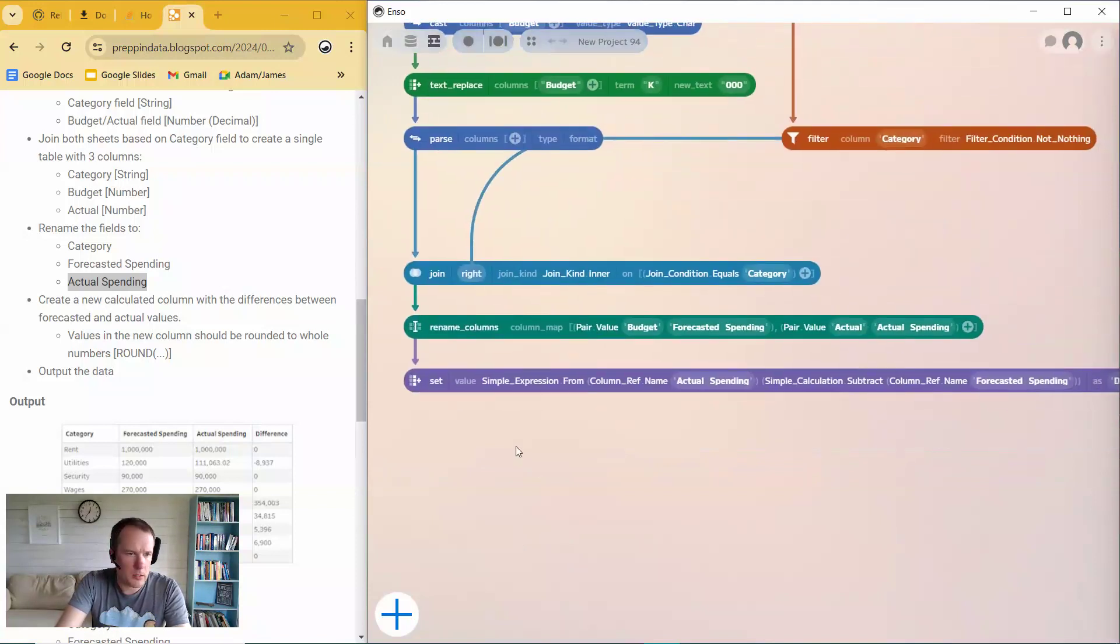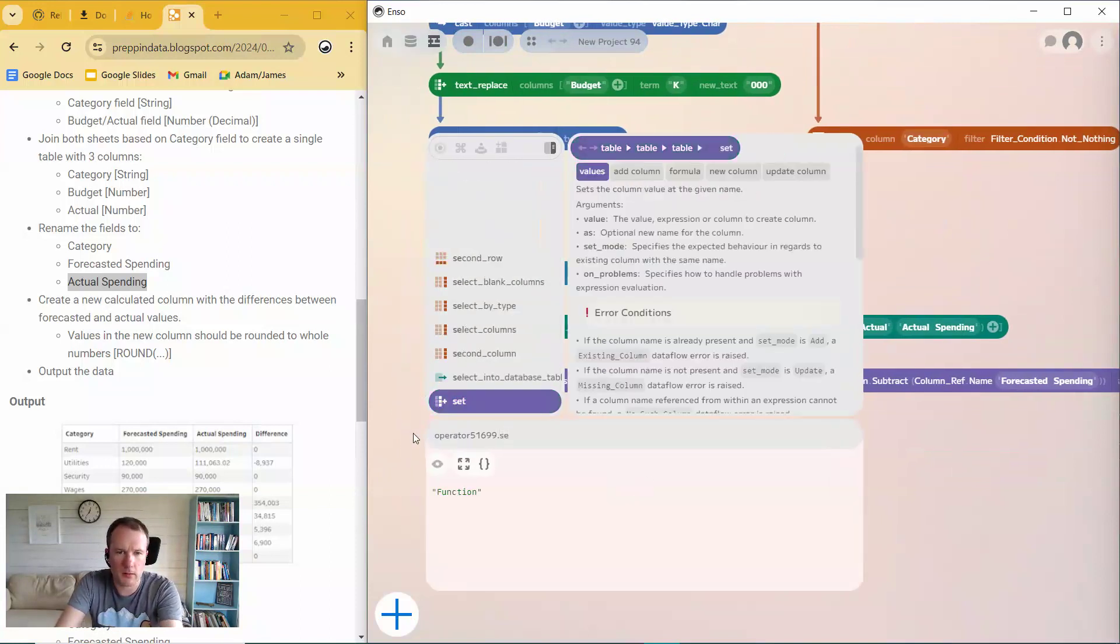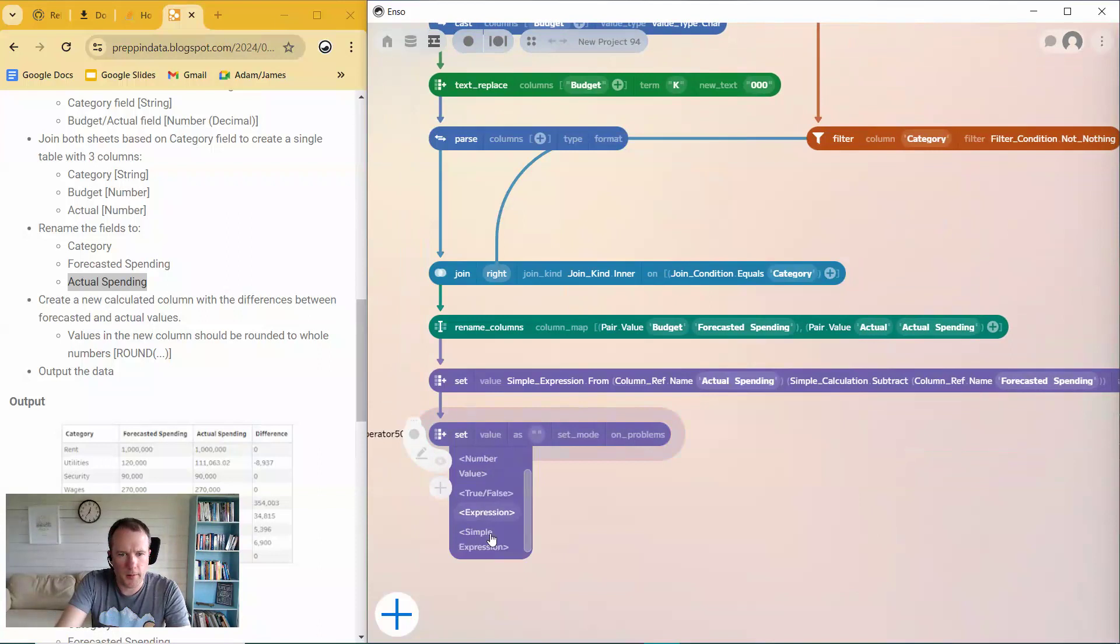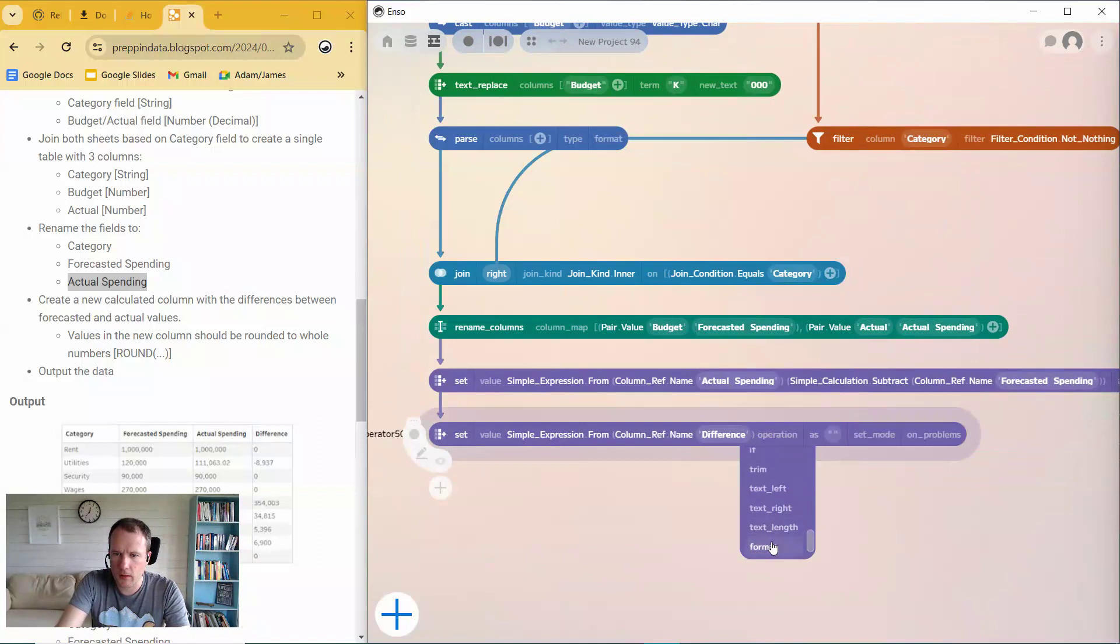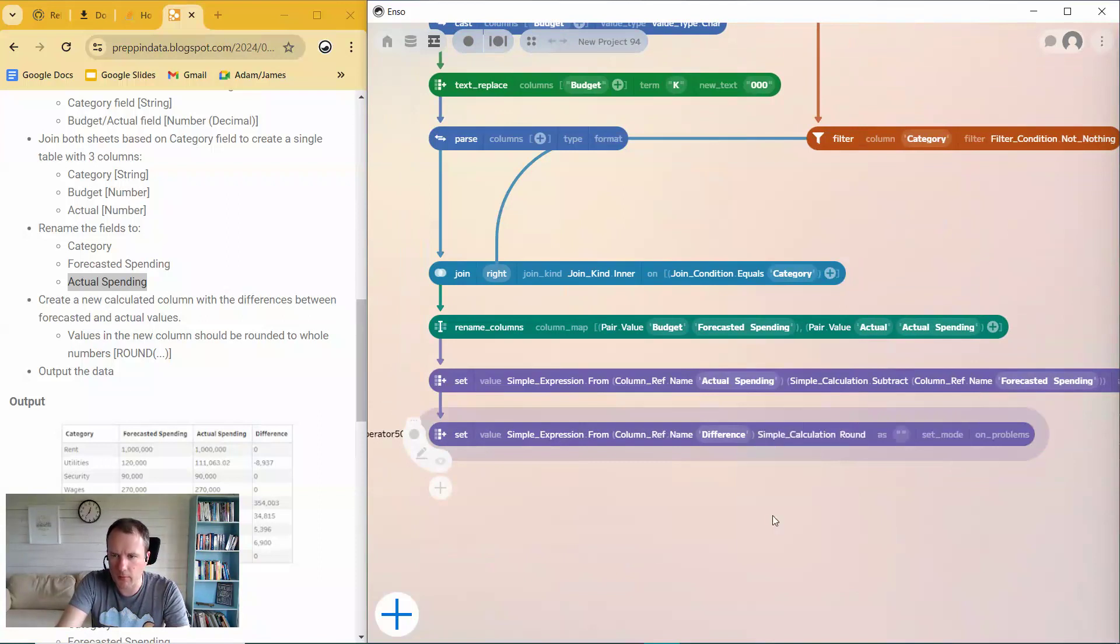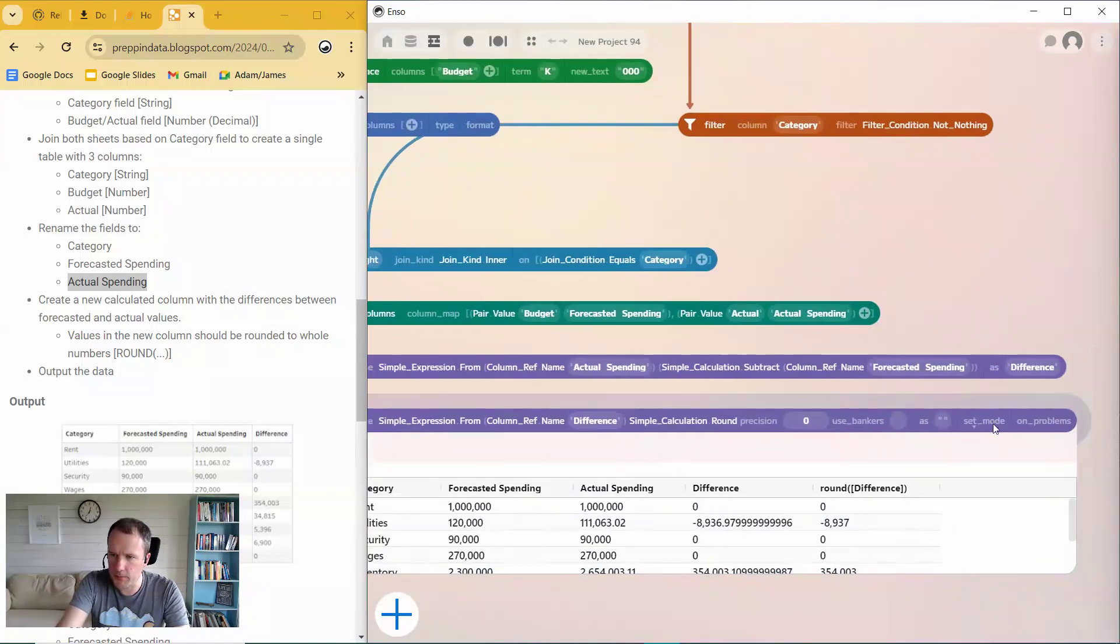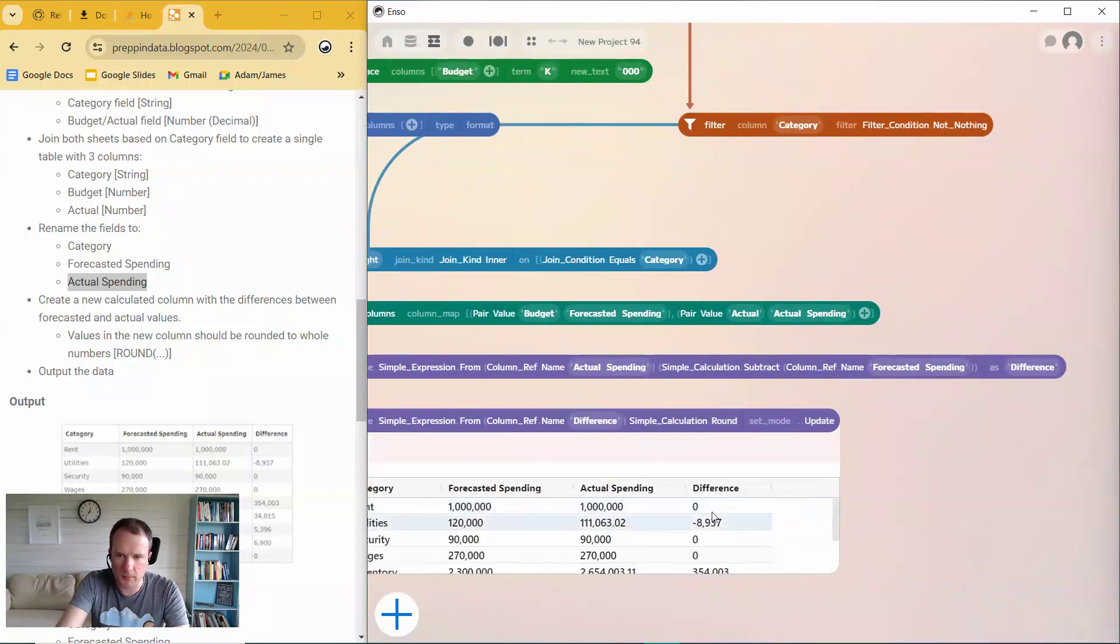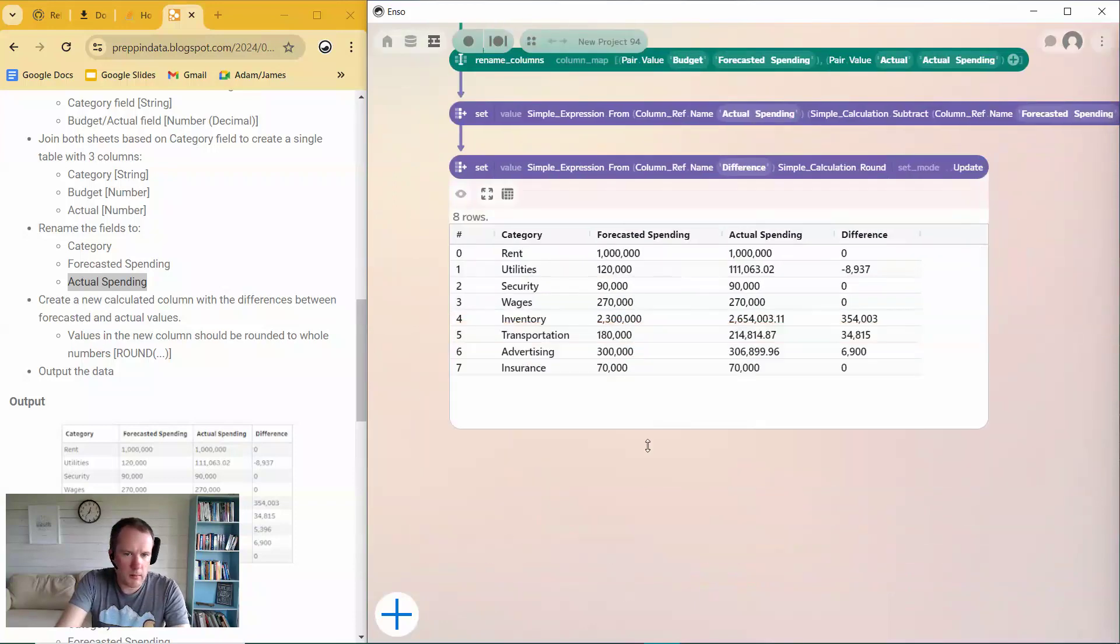Okay. So now I want to round that. So again, I can do that with the set command. Let's set, simple expression, difference. A little bit of rounding. Yeah. Round. Round to zero. Yep. So that's the new column there. And if I put that right into update, I'll put the data in place. There we go. I think that's the final answer.